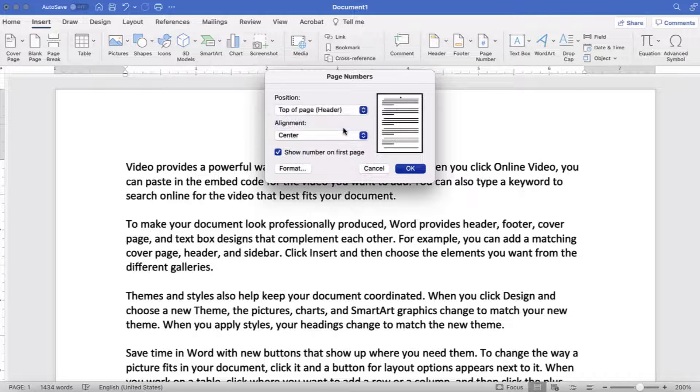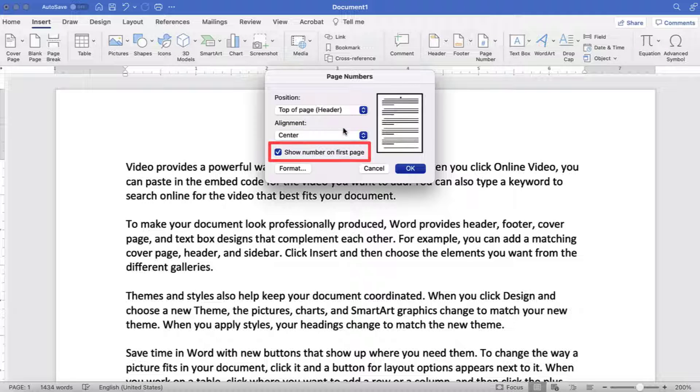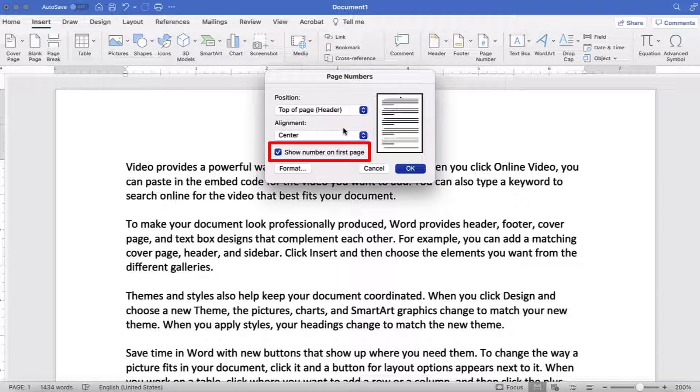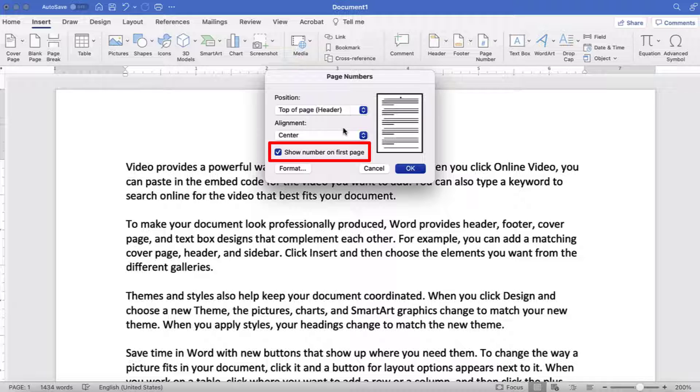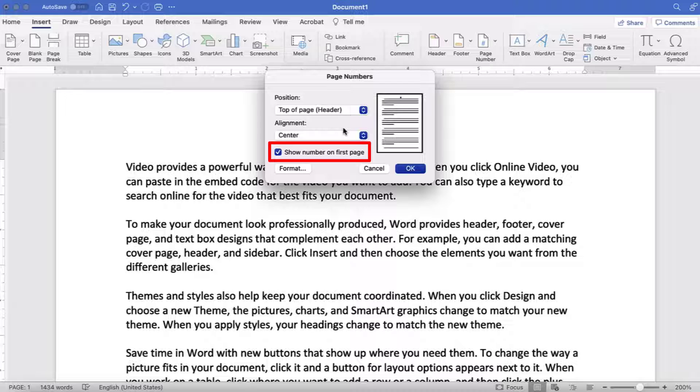Next, ensure that Show Number on First Page is selected if you want a page number on the first page of your document. If you deselect this option, the second page will still start with page number two unless you change your starting number as shown in the next section.